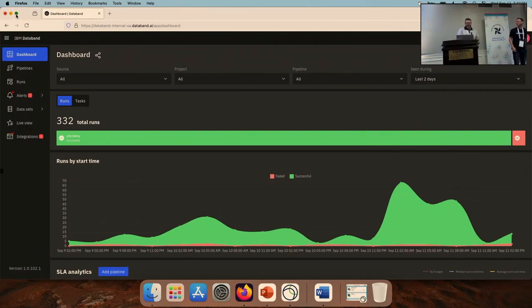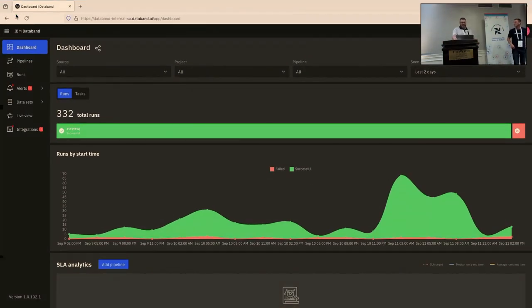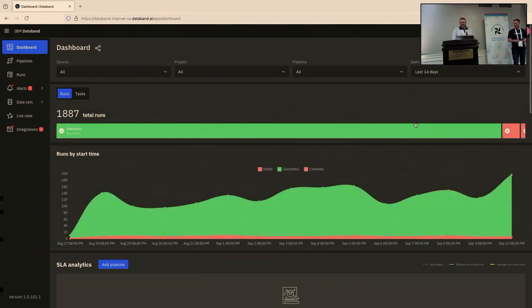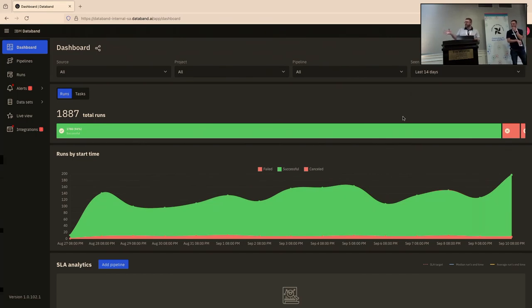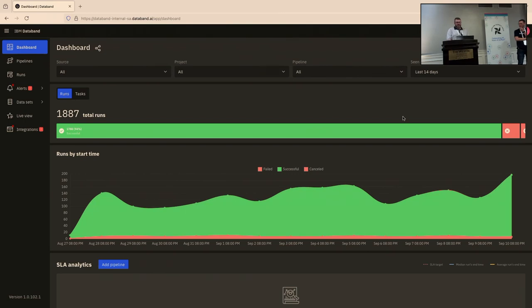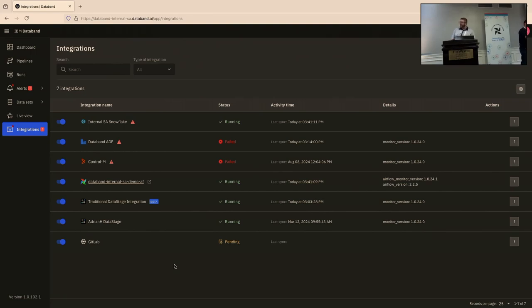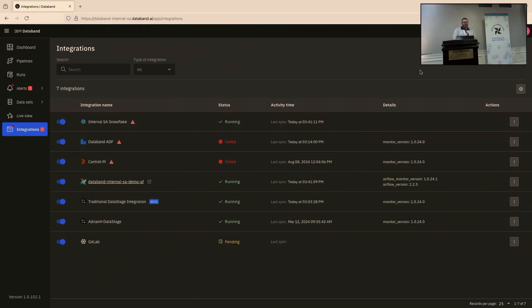All right. So I'm just going to walk through high-level what DataBand is, how it works, specifically in this context with Airflow. So I'll go through some examples of a typical pipeline that we might see from our customers and how DataBand brings metadata from a lot of different places under one roof.